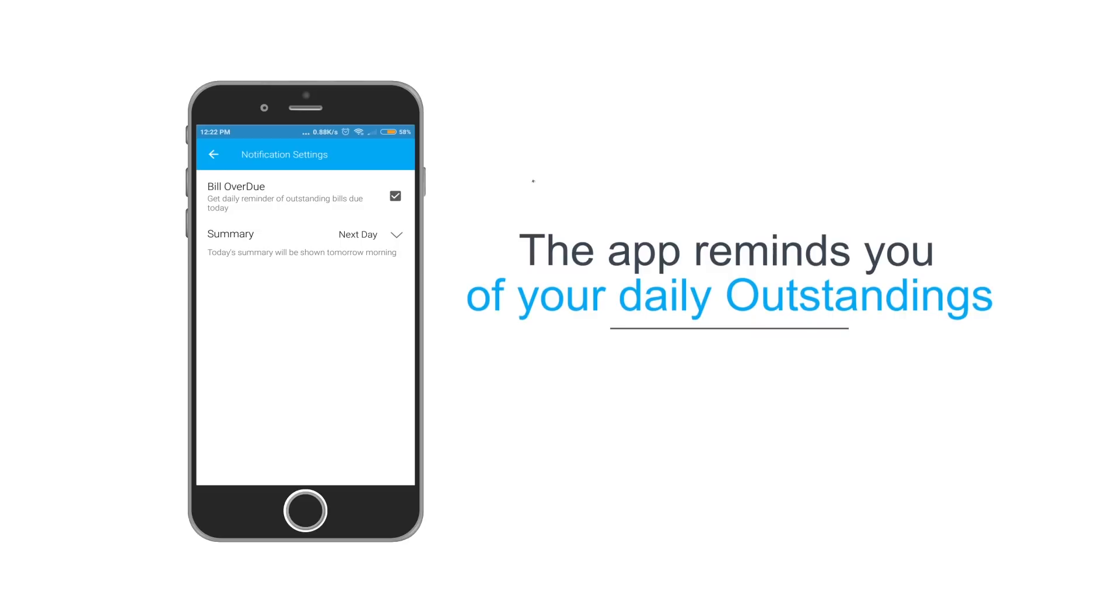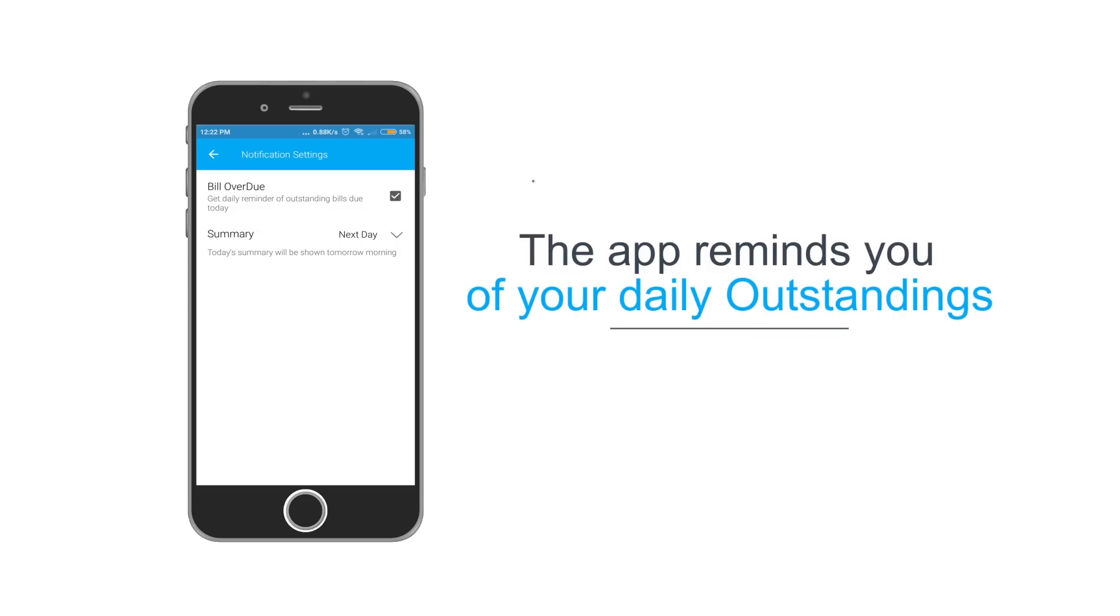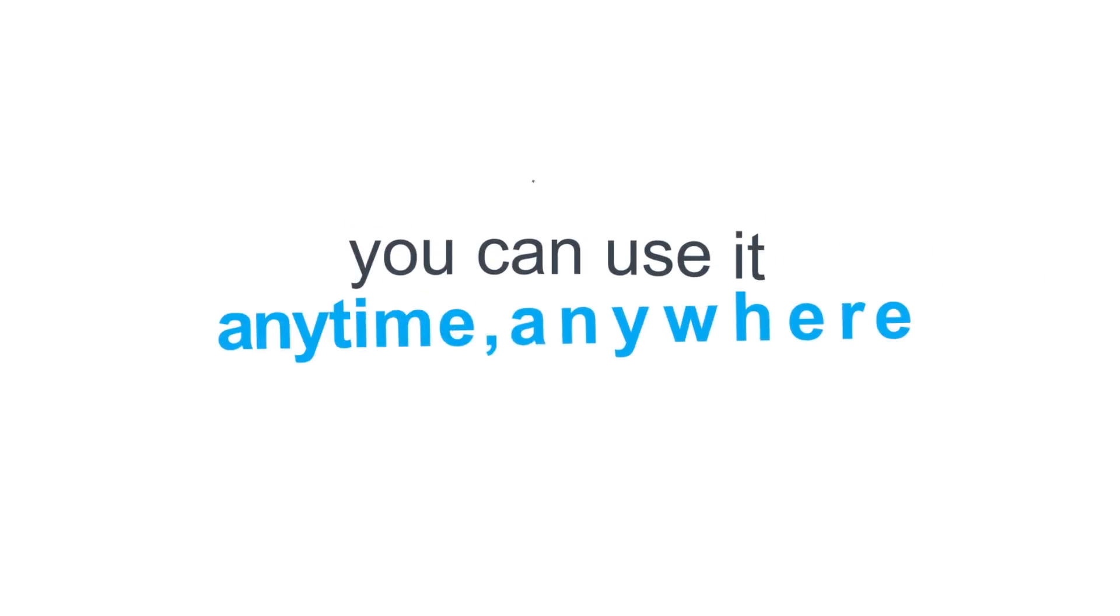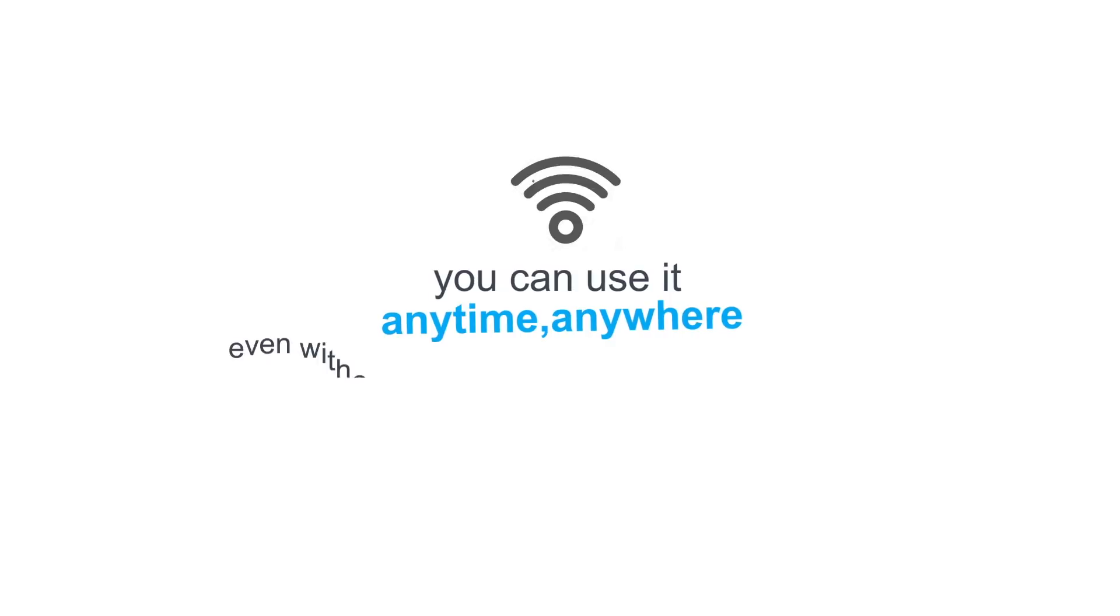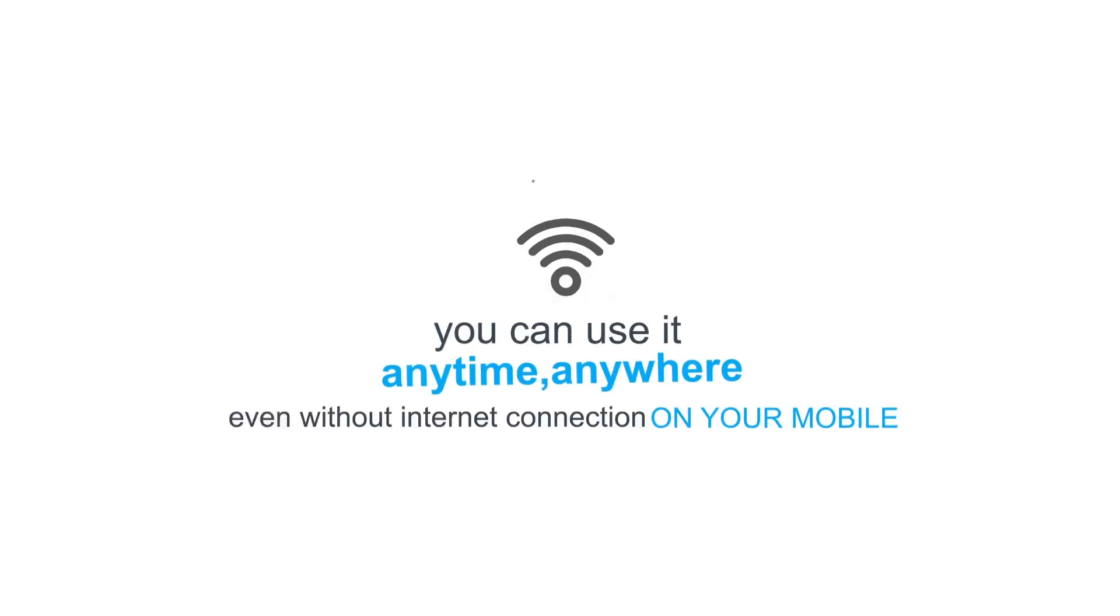The app reminds you of your daily outstandings. The best part is that you can use it anytime, anywhere, even without internet connection on your mobile.